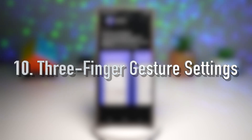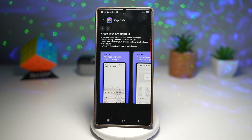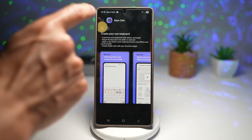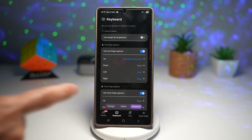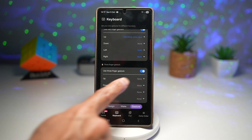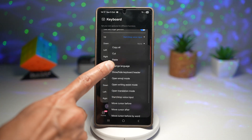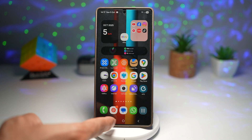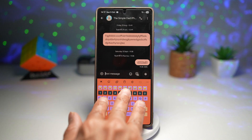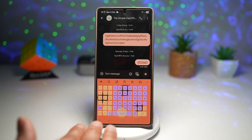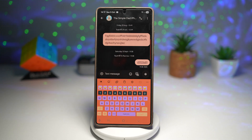The tenth feature is the three-finger gesture settings, which let you move or adjust the keyboard even faster. Go to Keys Cafe, tap Keyboard, tap Gesture, scroll down, and switch on the three-finger gesture. Choose up, down, left, or right — for example, setting swipe down to change language. Then in the keyboard, swiping down with three fingers will change the keyboard language. It's a small trick that can save you time once you get used to it.